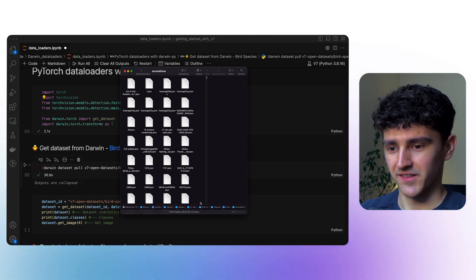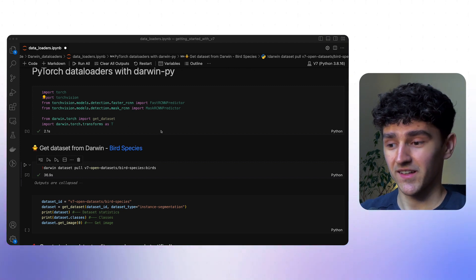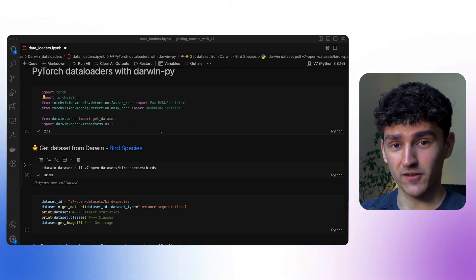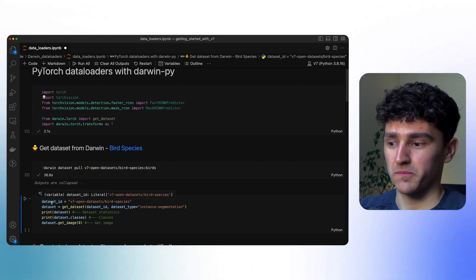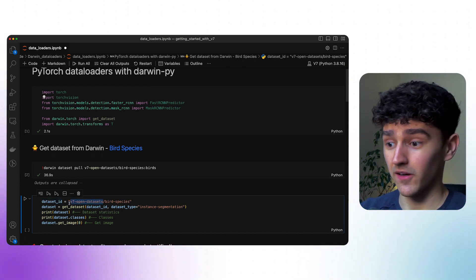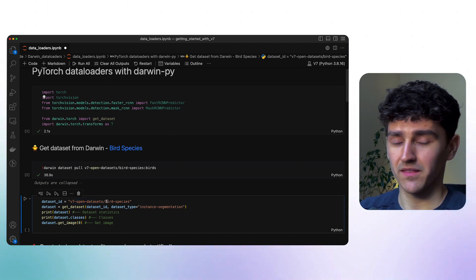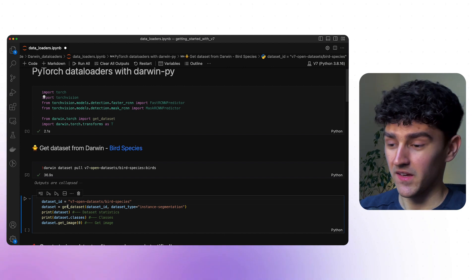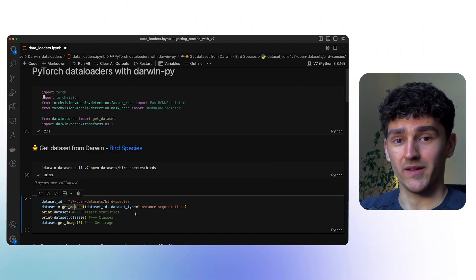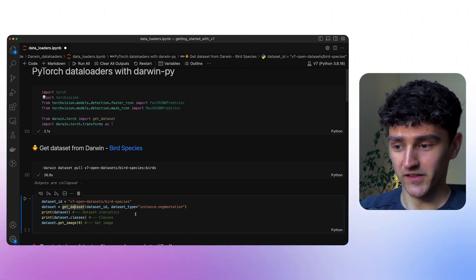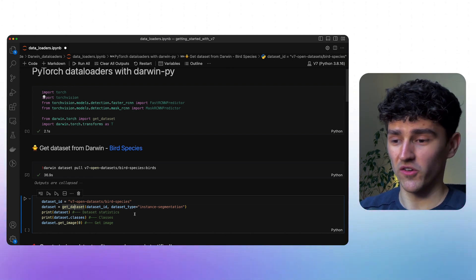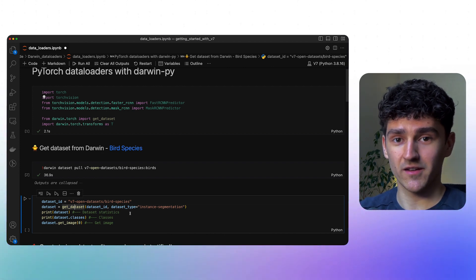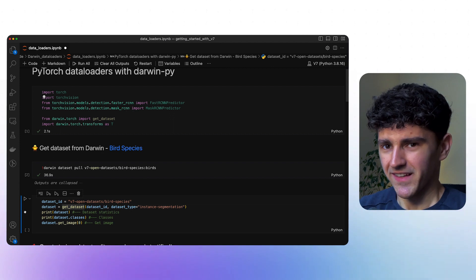Since we have that, we can actually continue and load our datasets into our main memory using the Darwin Torch API. And it's really simple. We first need to specify the dataset ID, which consists of the team name or team slug, in this case v7 open datasets, and then the dataset name, bird species. We then call this one function that is provided by our Darwin Torch API, which is called get_datasets. We provide our dataset ID to specify which dataset we want to access, and then we also specify the dataset type. We have instance segmentation labels, so that is what we will provide as an argument. And that's pretty much it.